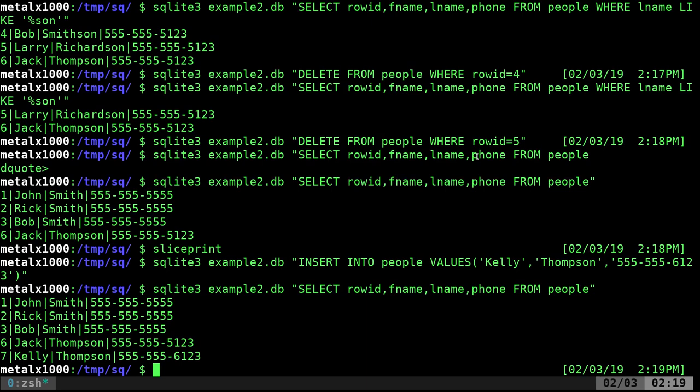So, basically, as you can see, it's all the same commands that you would do if you're inside the SQLite program. But we're just putting them in quotations there and saying what database and it's now modifying it all or getting that information without going into the program. And so, this allows us to script it out. And that's what we're going to play with in the next video.